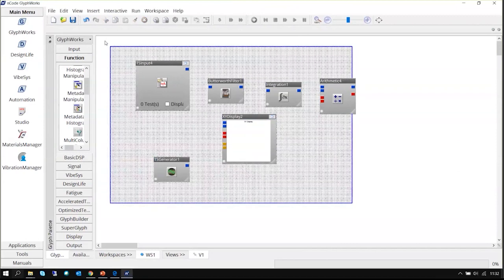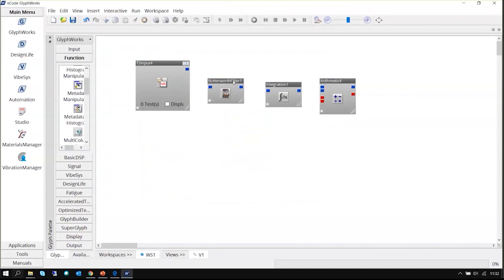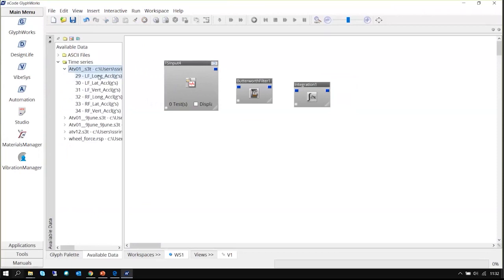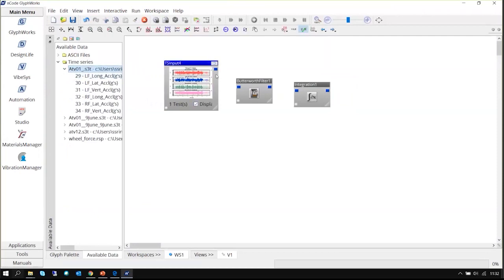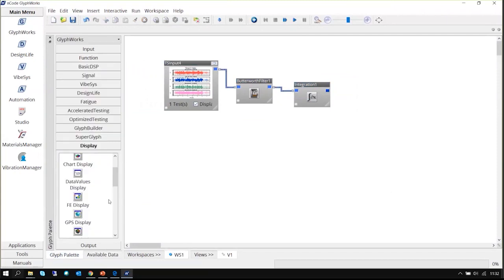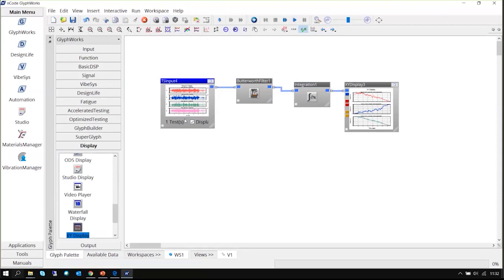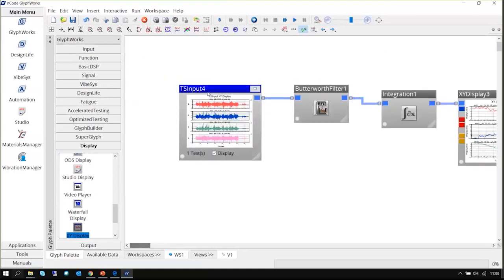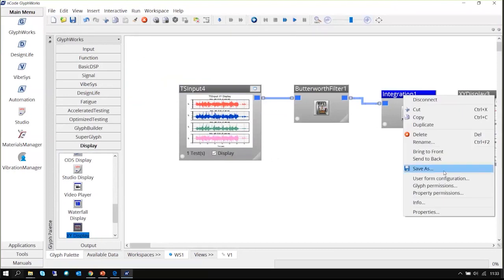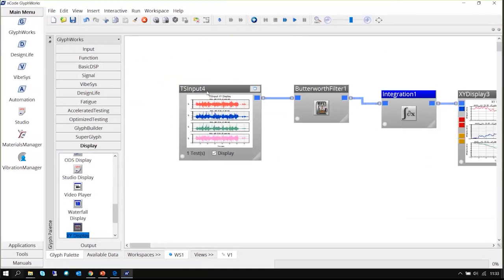The next item is renaming the glyph. Many times you want to know what a glyph is doing in a complex flow. For example, if you have an integration glyph taking acceleration data and converting it to velocity, you can rename the glyph to describe what it's doing — like Acceleration to Velocity. This makes it easy to see at a glance what is happening at each step in the flow. If you are managing a very complex larger flow, renaming glyphs makes it quite easy to understand what is happening at each place.